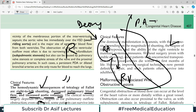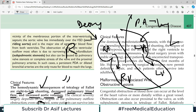Pulmonary artery usko kaha leke jati hai? Lungs mein. And from the lungs, this blood gets oxygenated and comes back into the left atrium first, then into the left ventricle, and from the left ventricle it goes to the aorta to be distributed to the whole body. Yehi cycle hai.